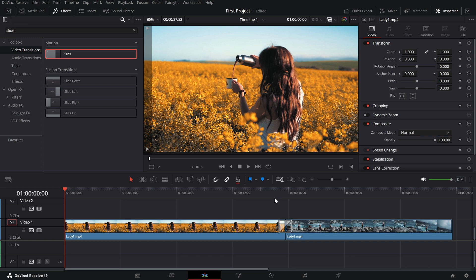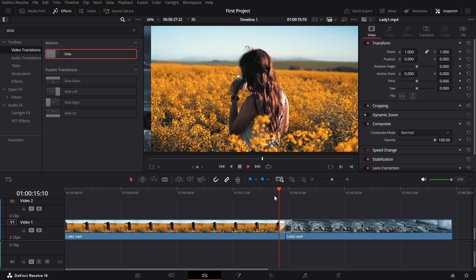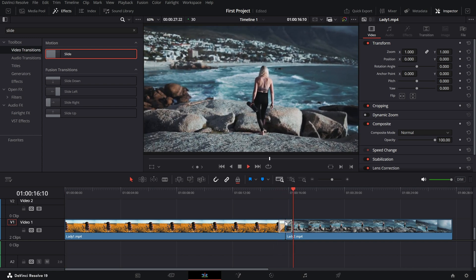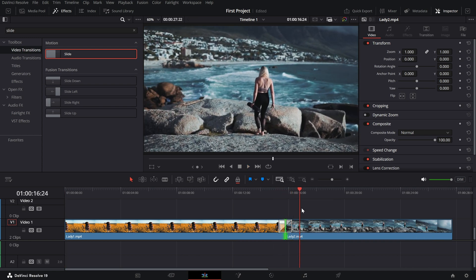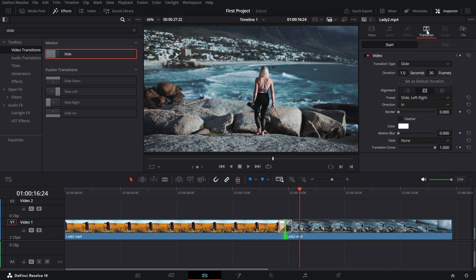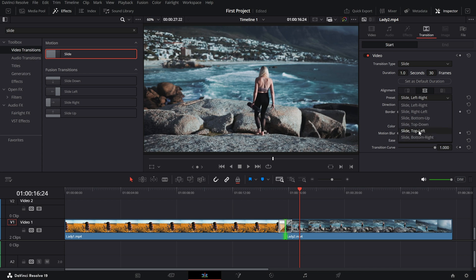Once applied, click on the transition in the timeline and open the inspector panel. Here, you'll find presets like slide bottom up, slide top down, bottom right and more. Select the one that best fits your style.